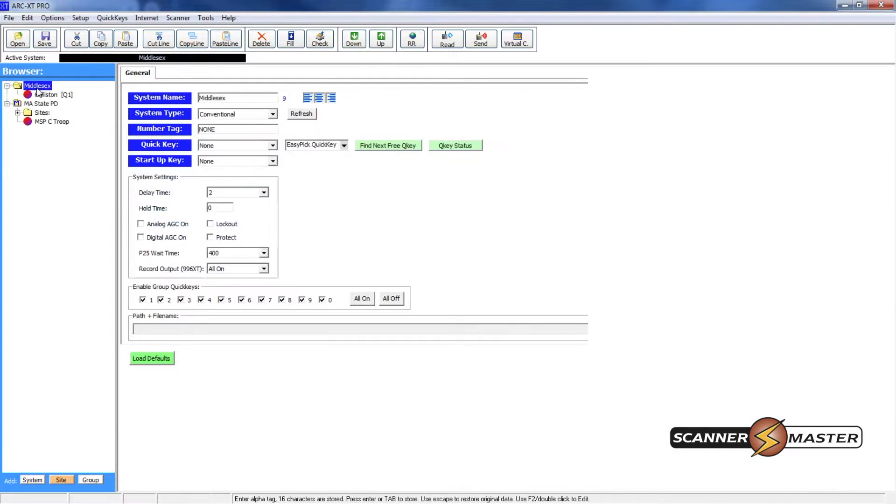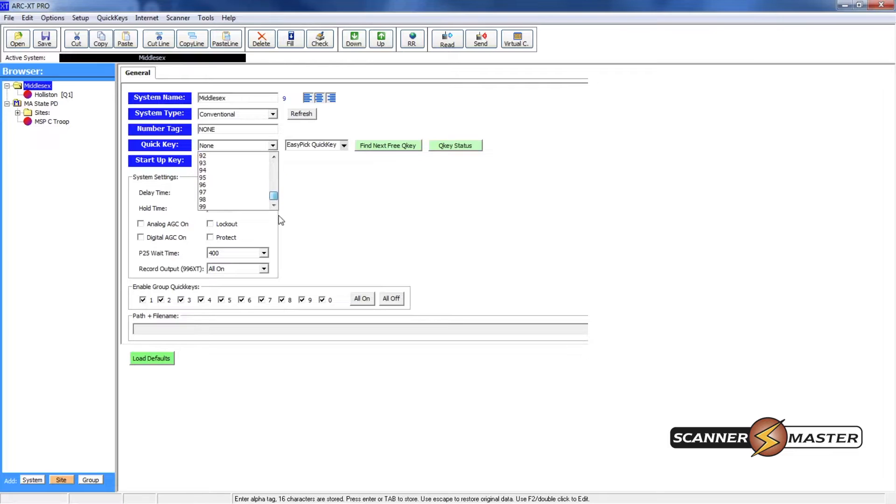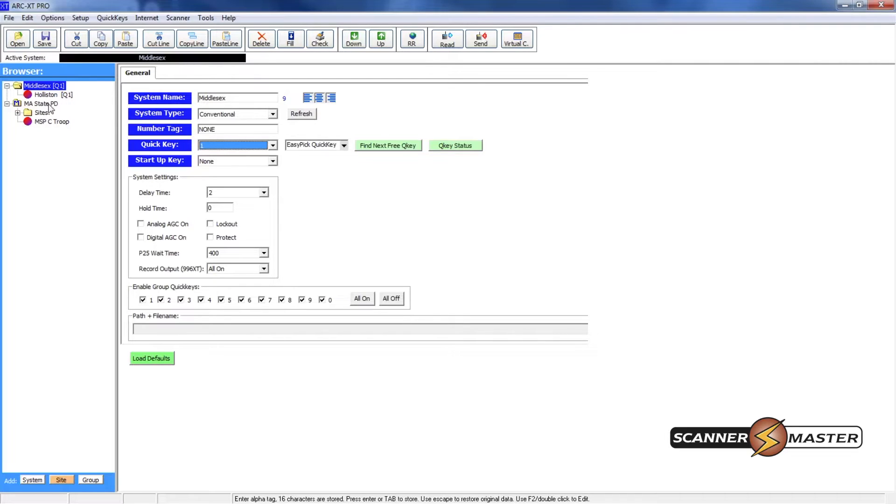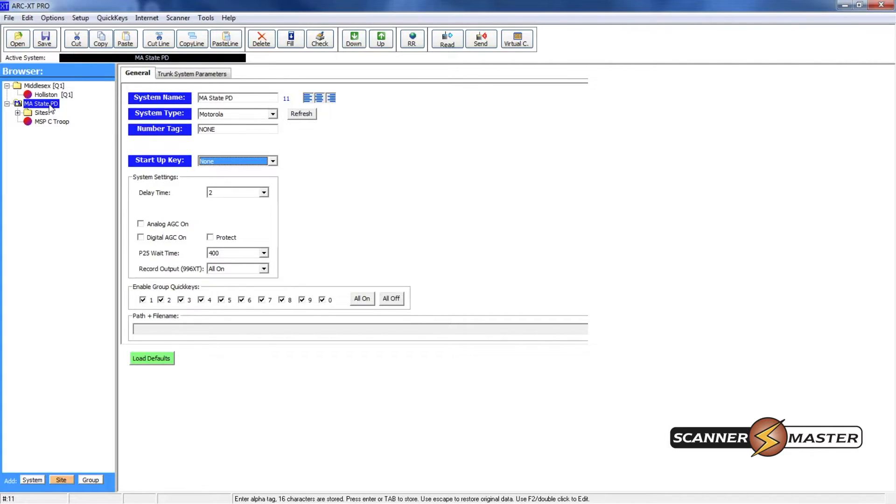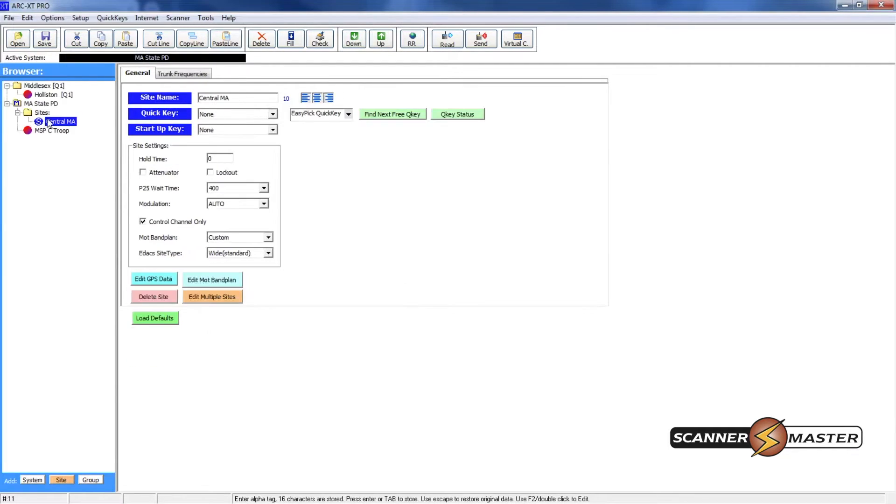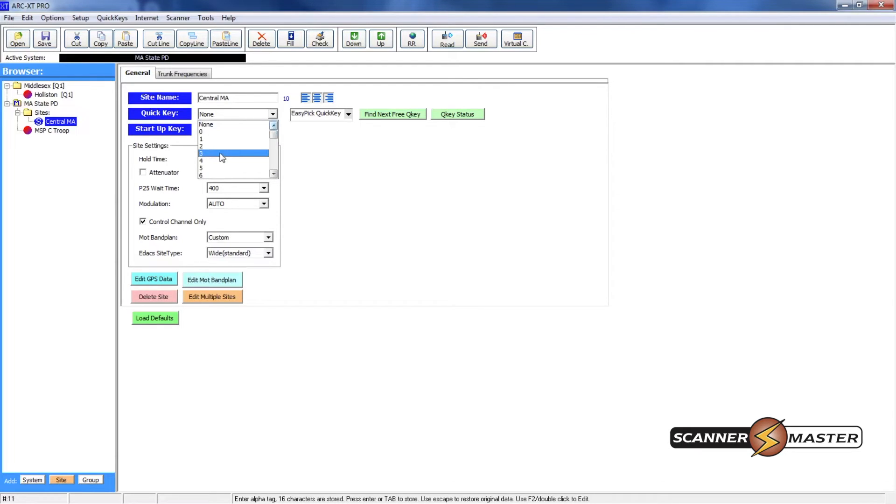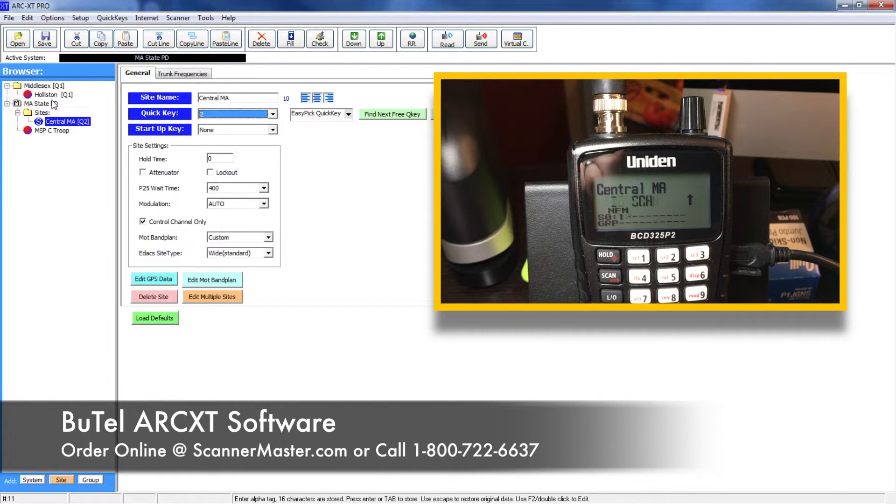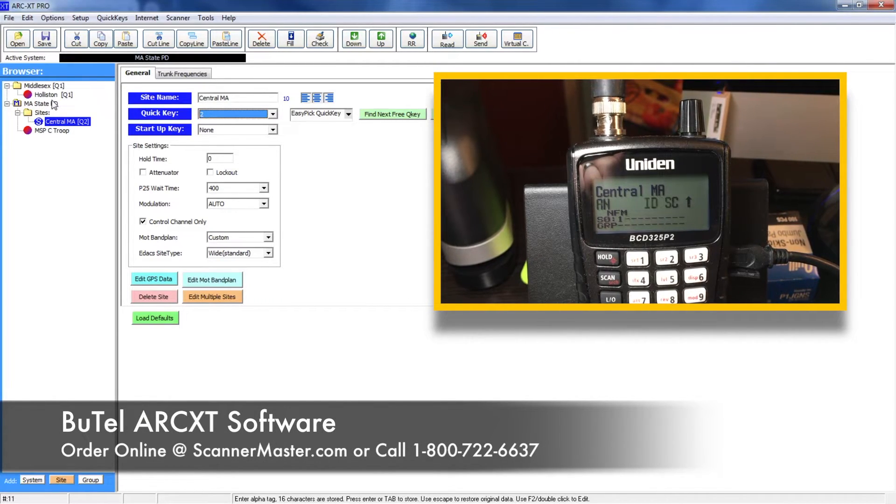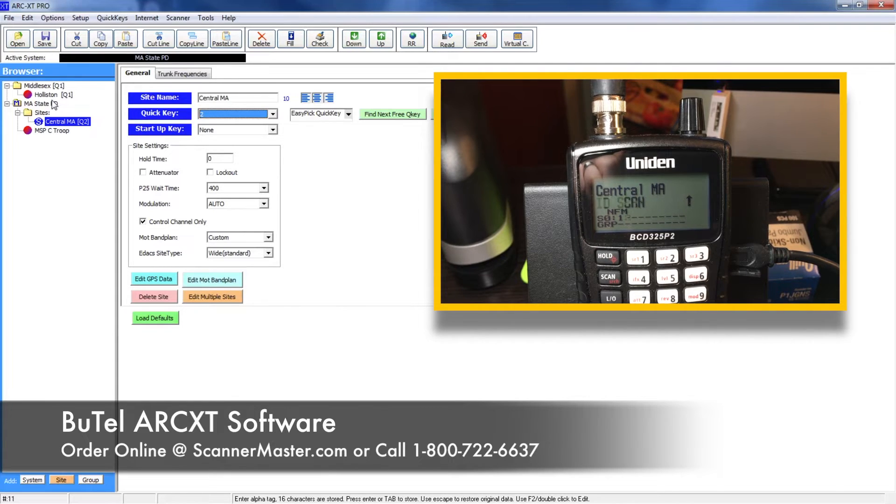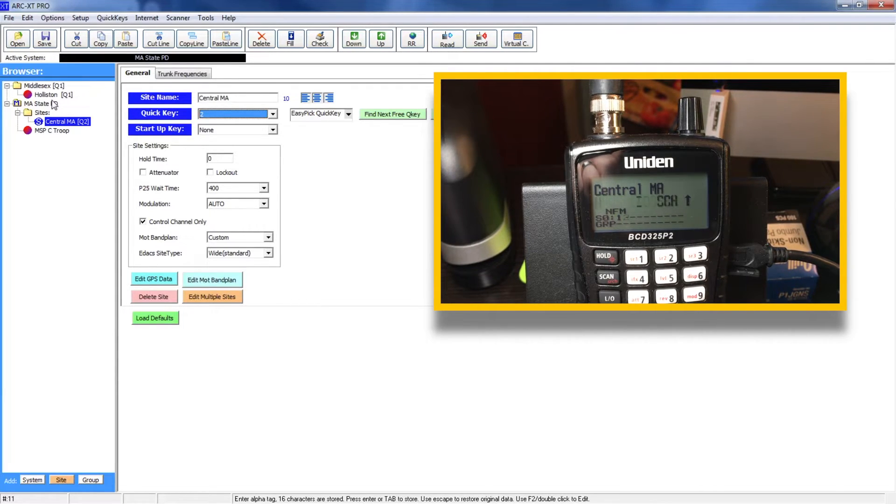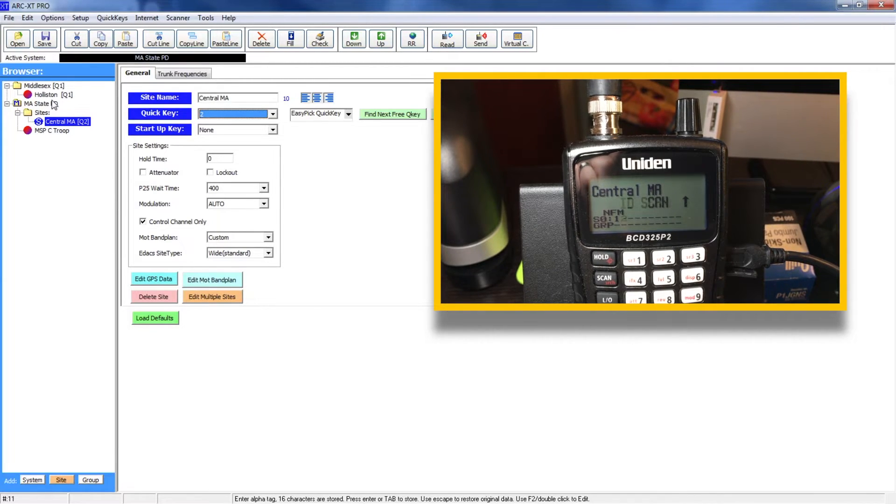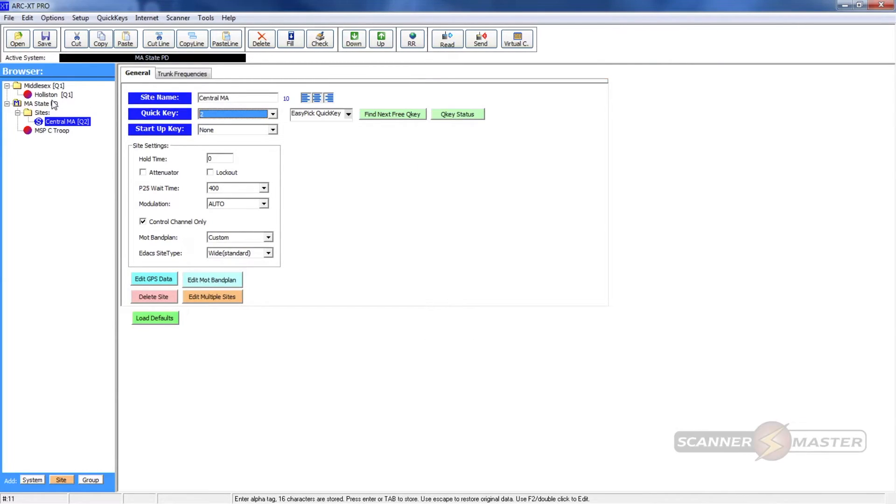One last thing we want to do is we want to set this so it's got a system quick key. So right here you can set a quick key any number from 1 to 99. We're going to make the Holliston one system quick key number one. So that means it's system one in the scanner. The mass state police, we're also going to give this a quick key but we're going to do this under the site in order to do that. And you would scroll here and then you can see here we can do 1 through 99. We're going to do this as number 2. So then on the scanner it's going to show at the bottom of the screen system 1 and system 2. And then you can turn off any one of these systems while scanning by pressing the corresponding number on the keypad.